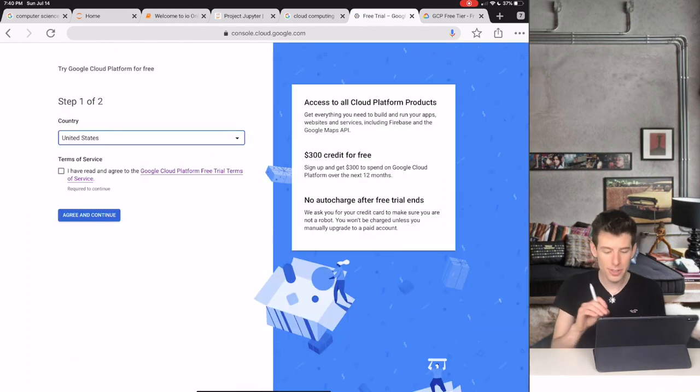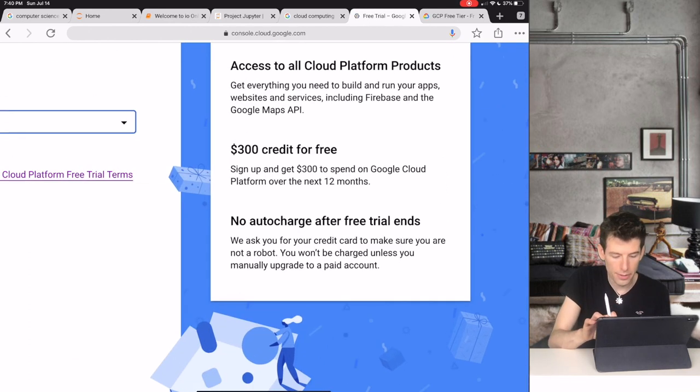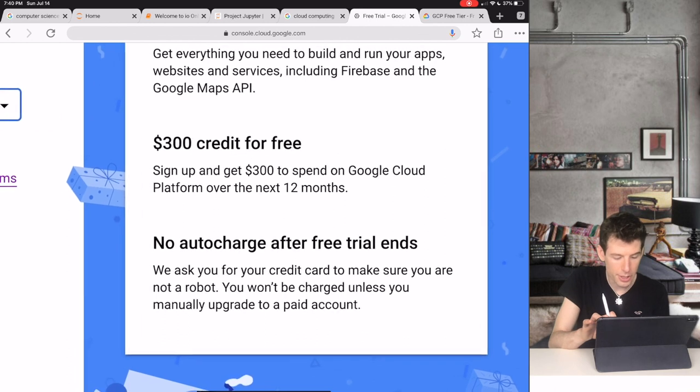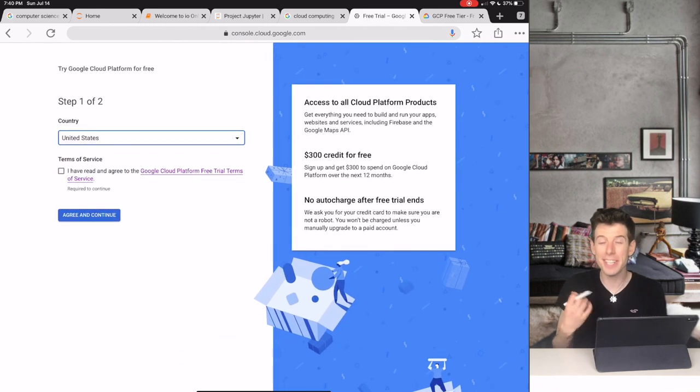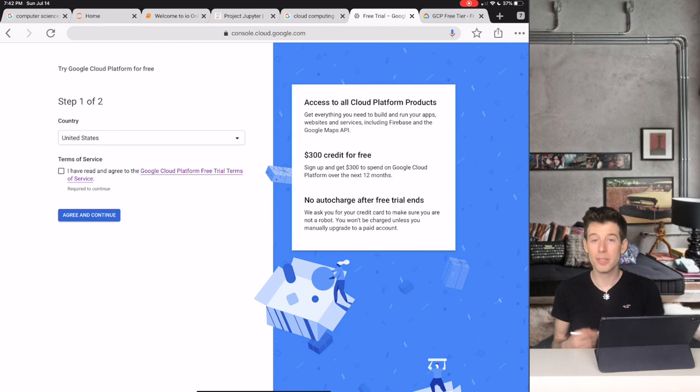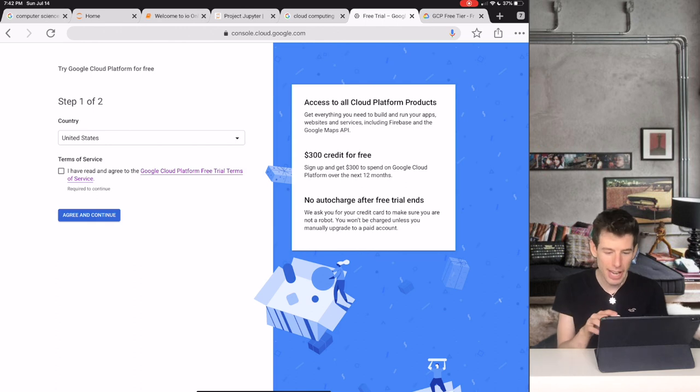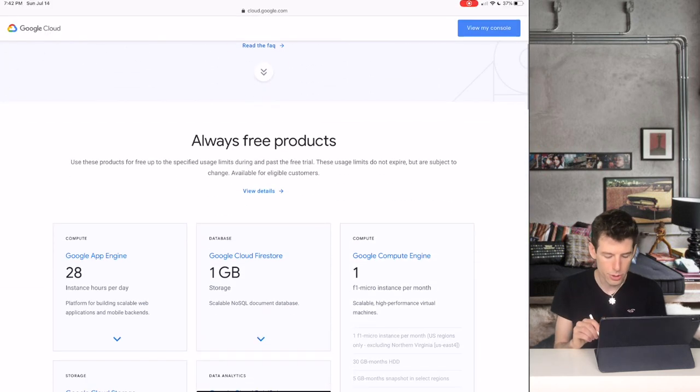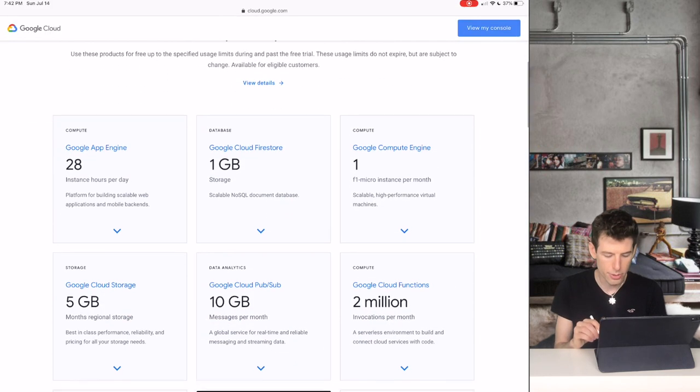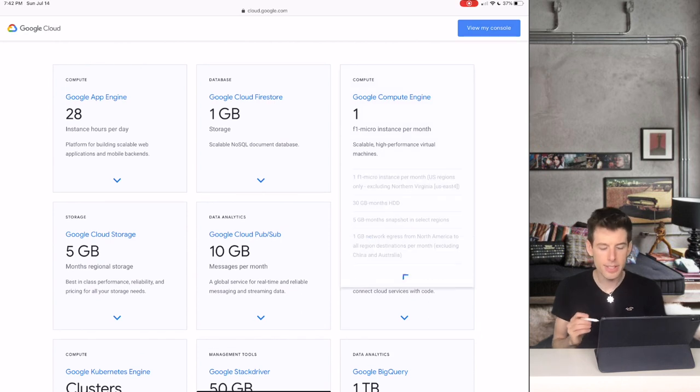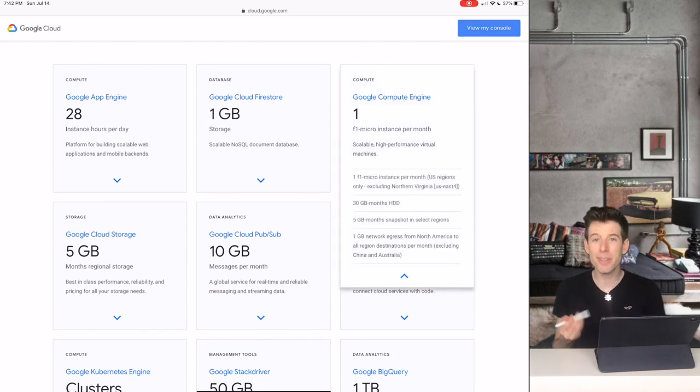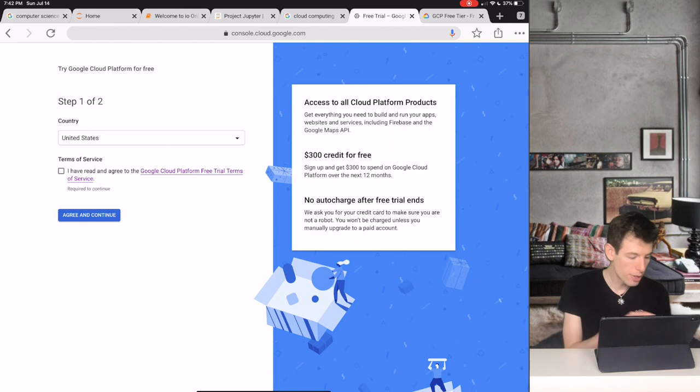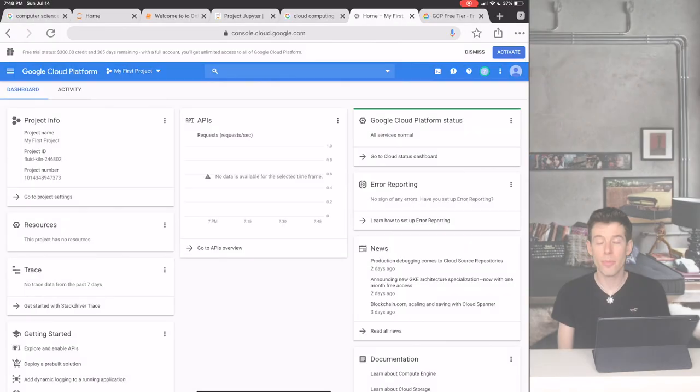So when you start using Google Cloud, they'll give you $300 for the first year. But what do you do when the free trial runs out? Well, don't worry. Even after the free trial is over, Google Cloud still offers certain products for free. And luckily, this includes everything we need to run IO. Click the Agree and Continue button to finish signing up to Google Cloud.